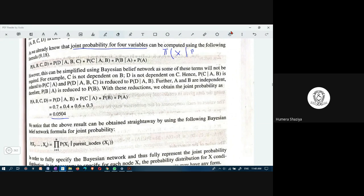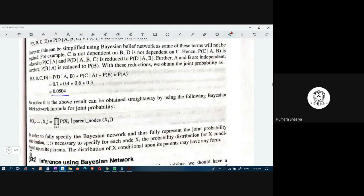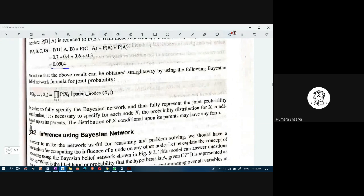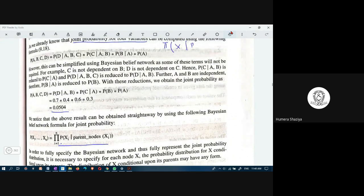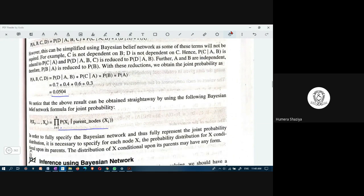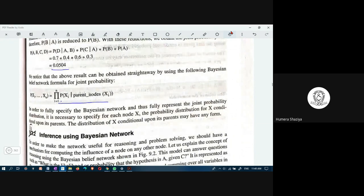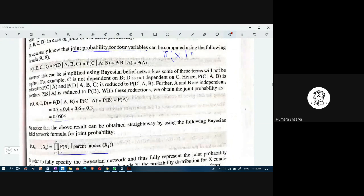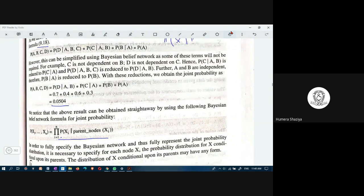We note that the above result can be obtained directly by using the Bayesian belief network joint probability formula: the product of P(Xi | parent_nodes(Xi)) for each node. D's parents are A and B, C's parent is A and B, and so on. This formula directly gives the joint probability, as demonstrated using formula 9.18.